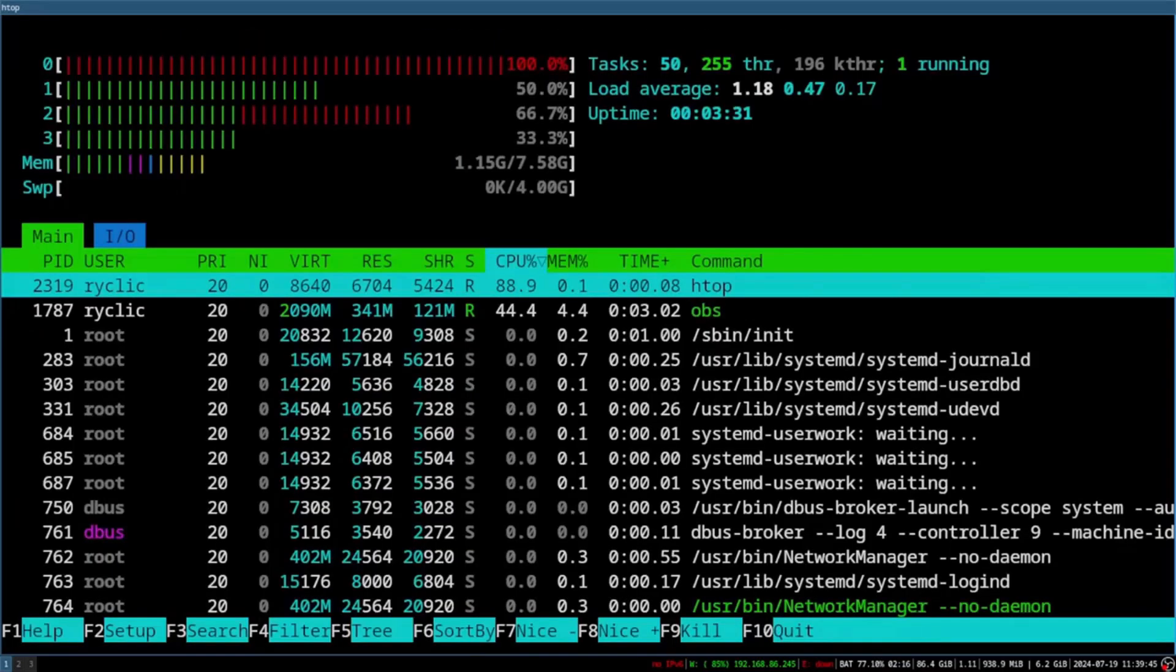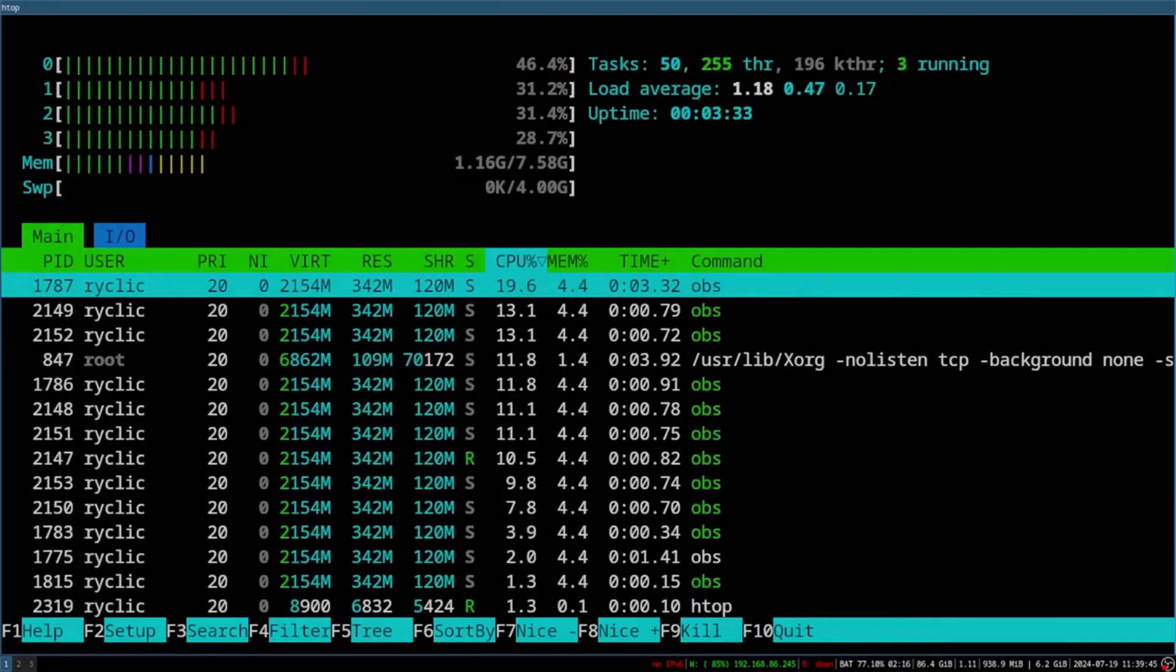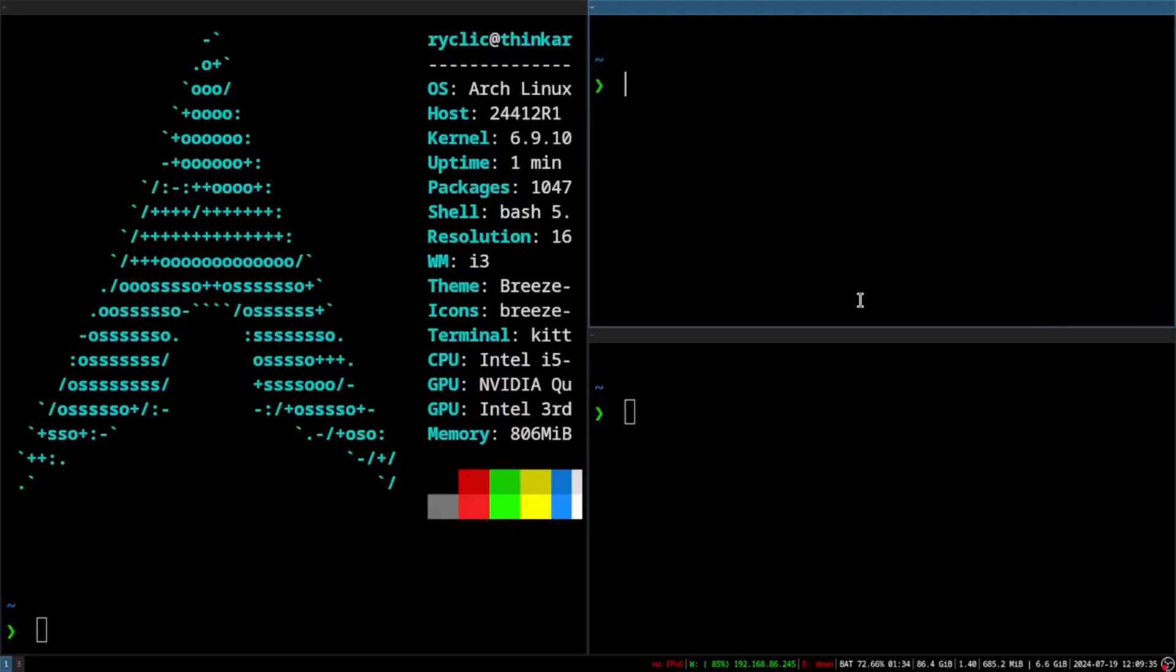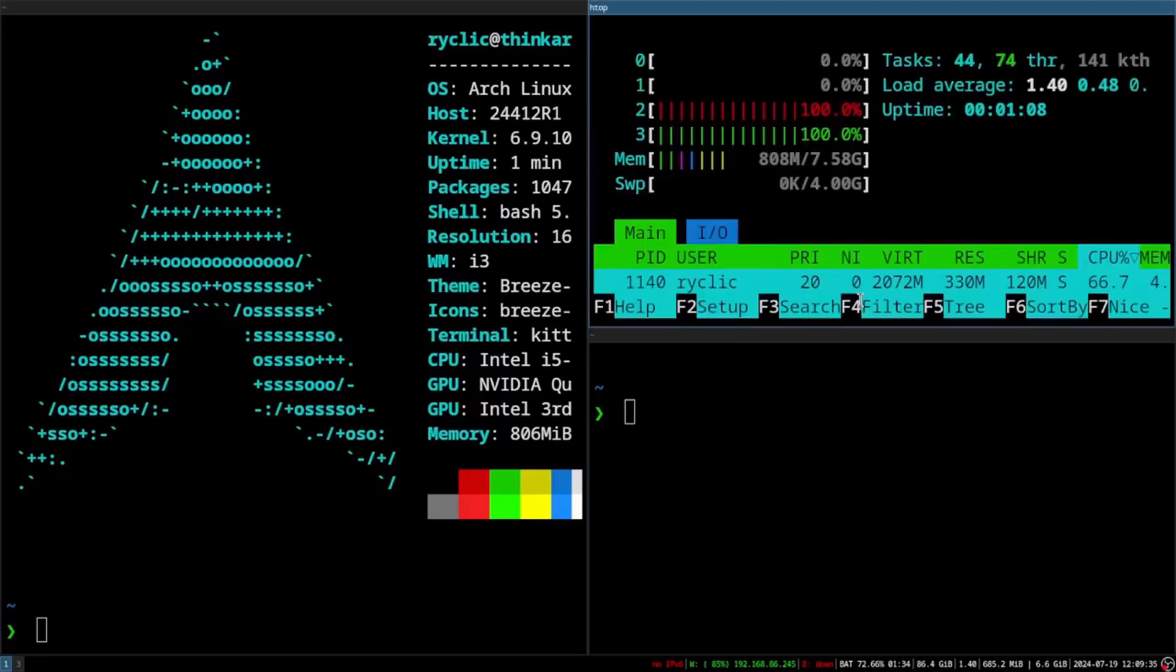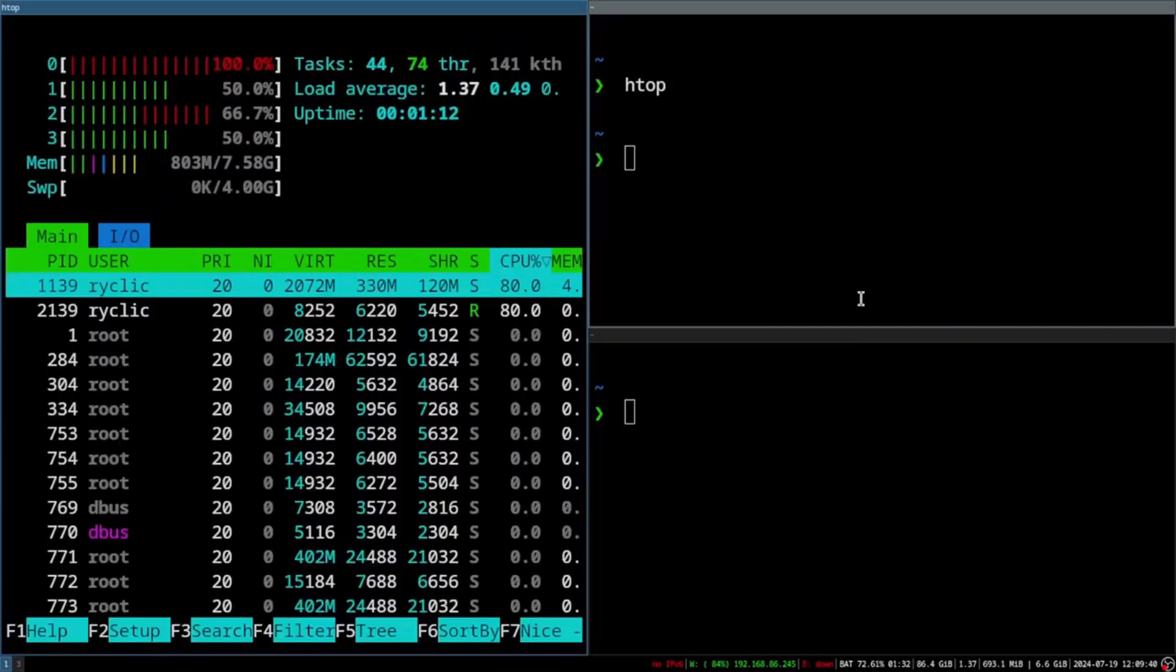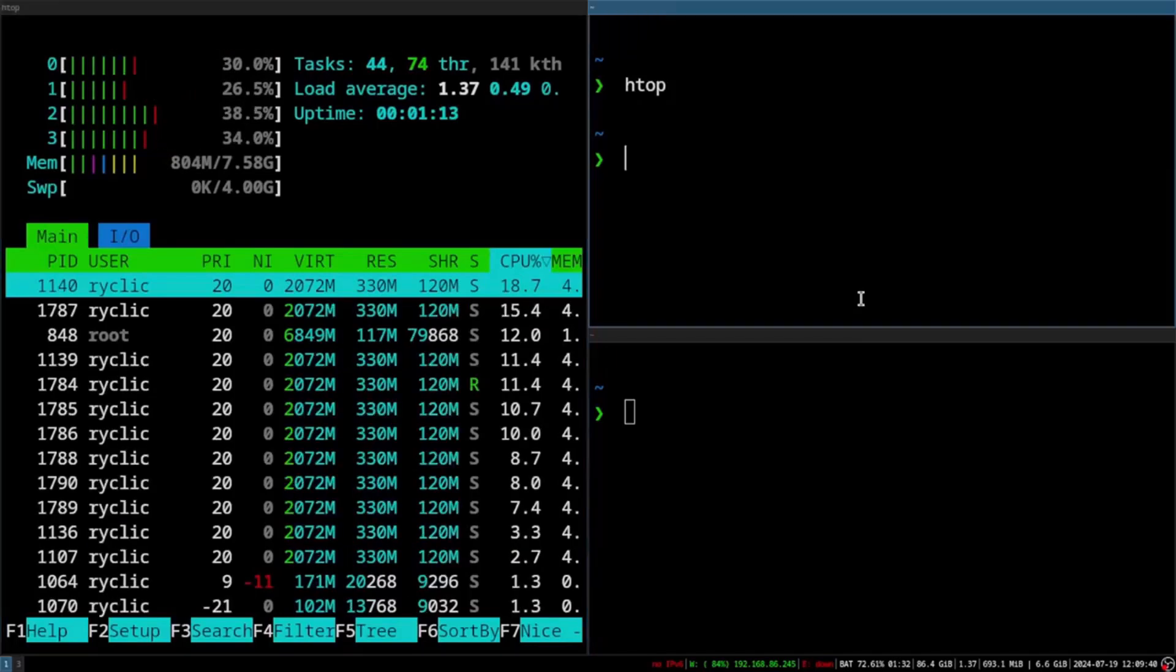While Arch Linux requires a steep learning curve, it's worth the effort for those who love tinkering and tailoring their OS to their needs.